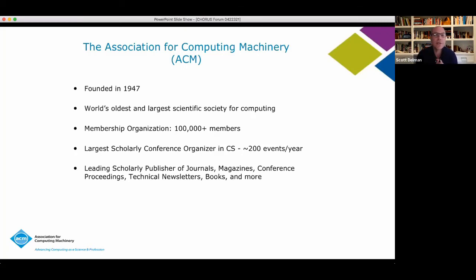Good morning, everyone. Good afternoon, good evening, wherever you are. I'm Scott Delman. I'm ACM's Director of Publications and also serving as Chair of Crossref.